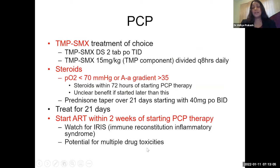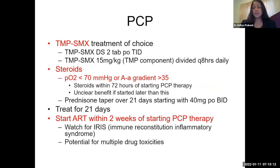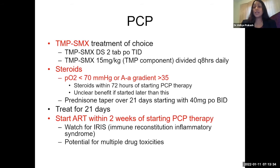For treatment of PCP, trimethoprim-sulfamethoxazole is always the treatment of choice at a higher dose — Bactrim double strength, two tabs PO TID. For IV or inpatient use, it's 15 mg/kg of the trimethoprim component divided every eight hours daily. Steroids are indicated when the PaO2 is less than 70 on ABG, or the A-a gradient is greater than 35. You usually want to start steroids within 72 hours of starting PCP therapy.